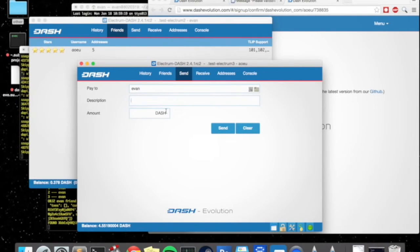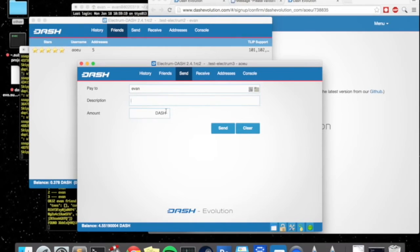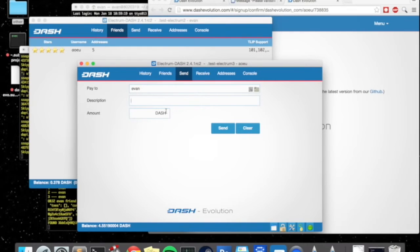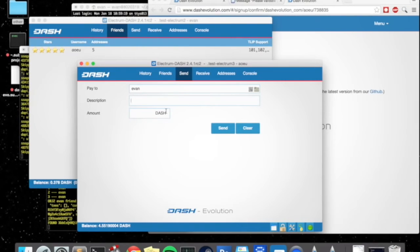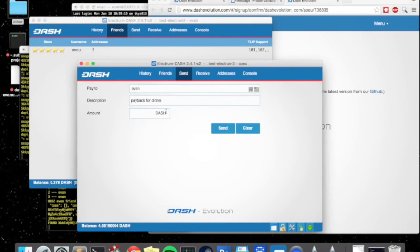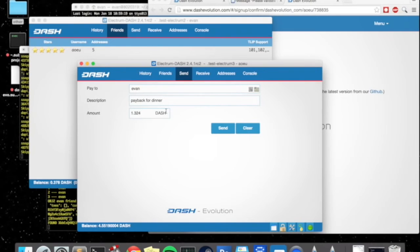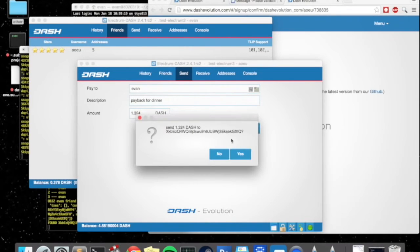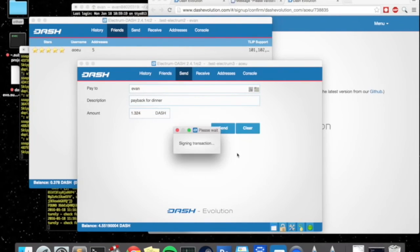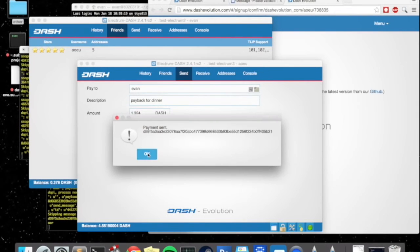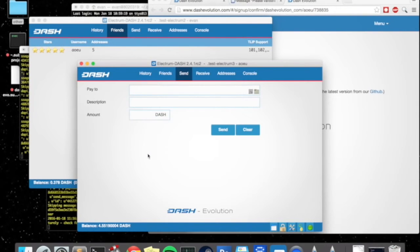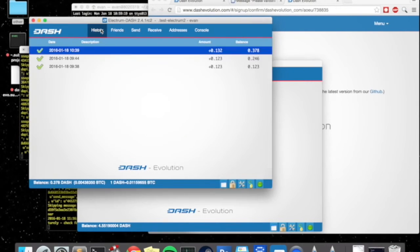So let's go ahead and try to send a payment to Evan by alias. And just for an example let's say AoEU went out to dinner with Evan and Evan paid for it with a credit card and now AoEU wants to pay him back with some dash. Just choose a random amount of dash, click send.